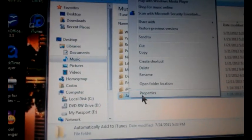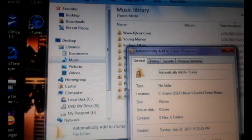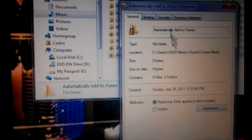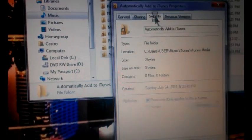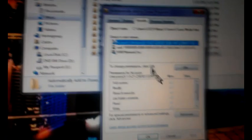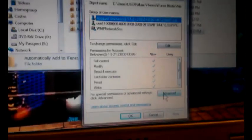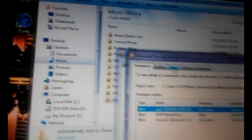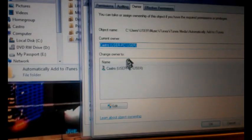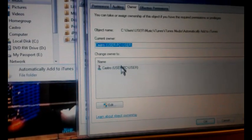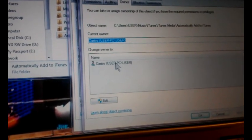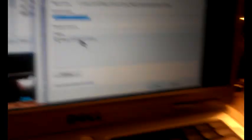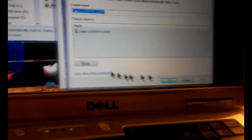So what I did, go to Properties, then Security, then Advanced, and then Owner. You're supposed to click it but as you can see I'm trying to click it but it's not letting me.